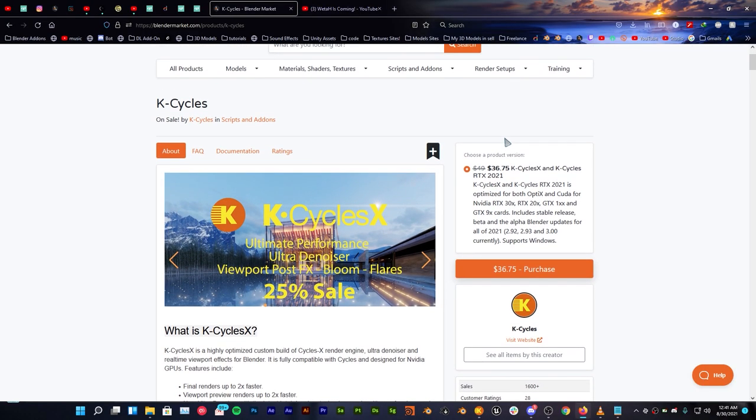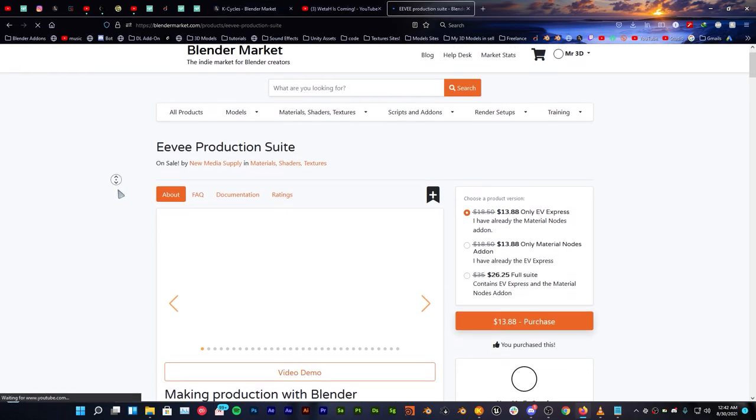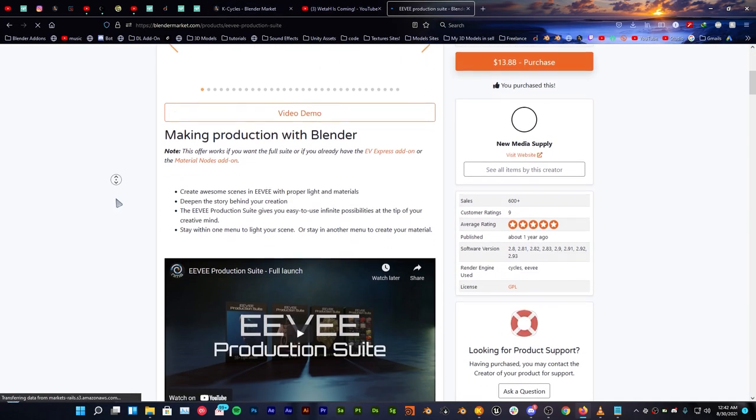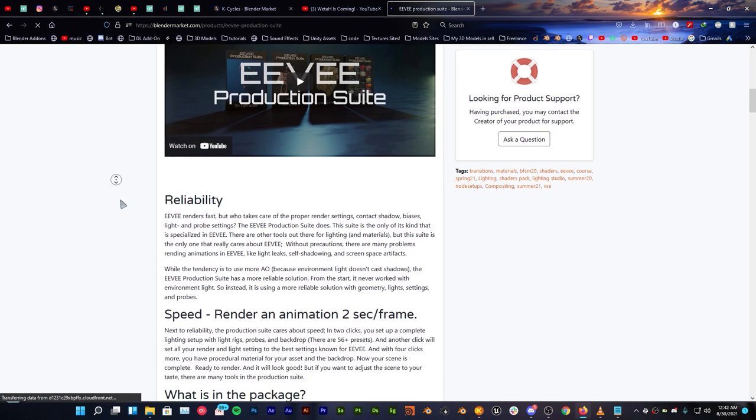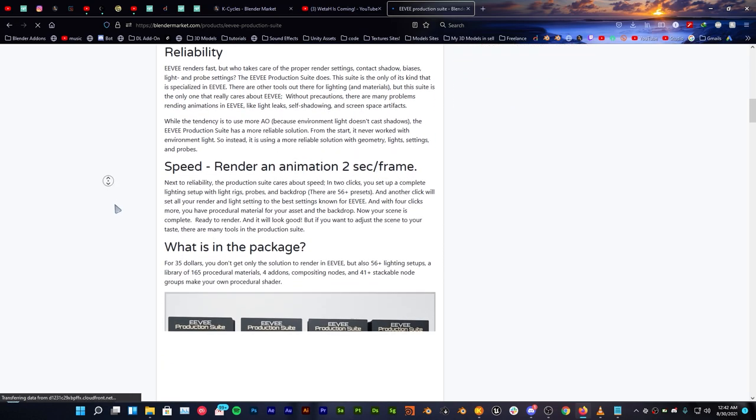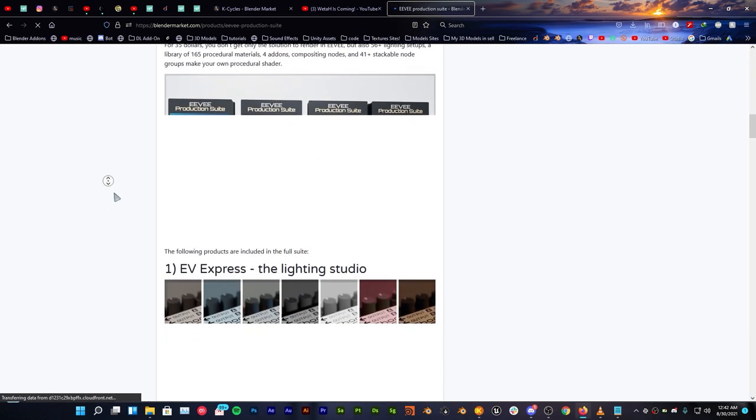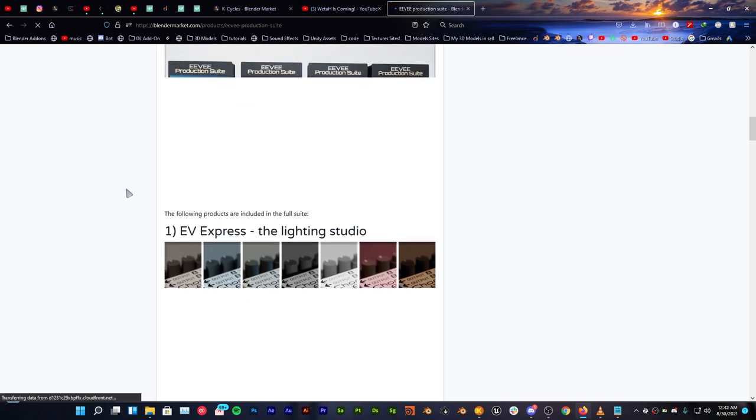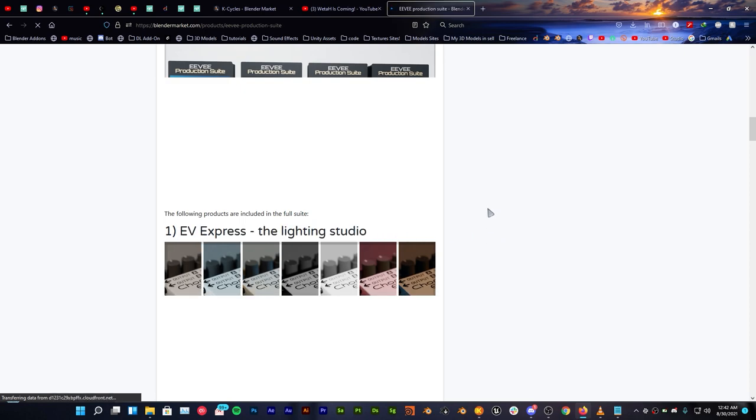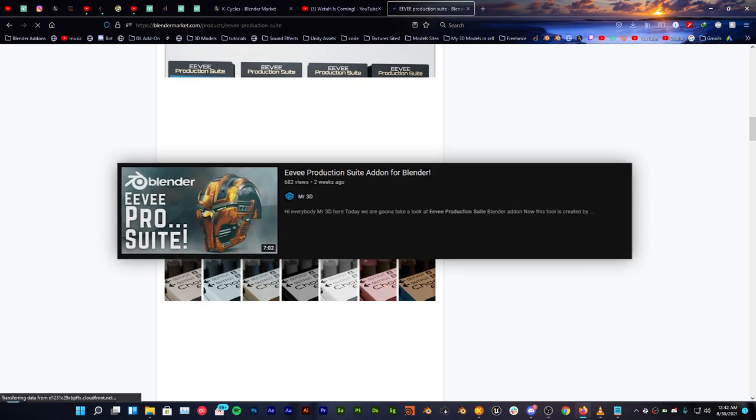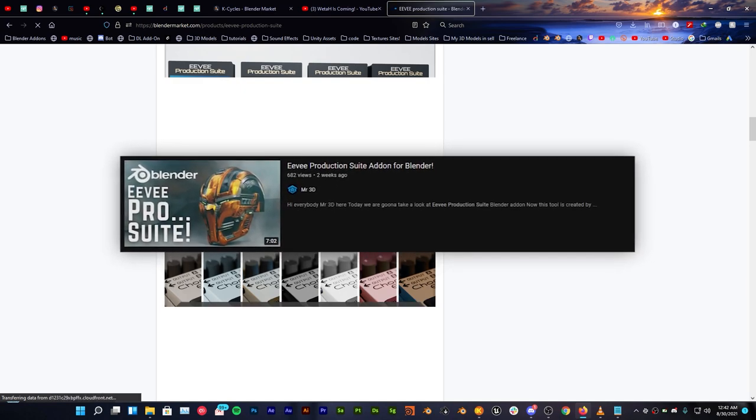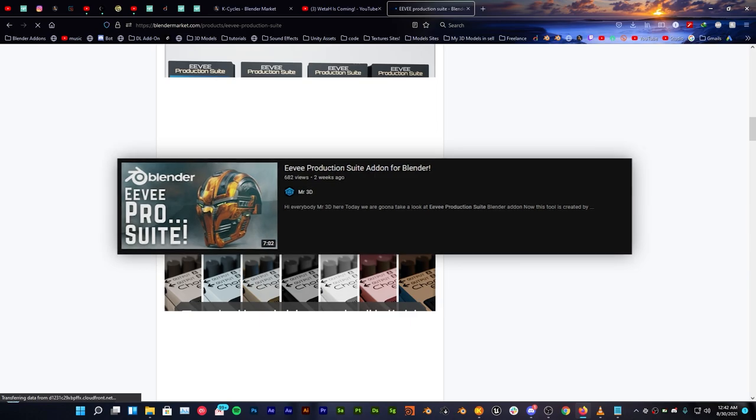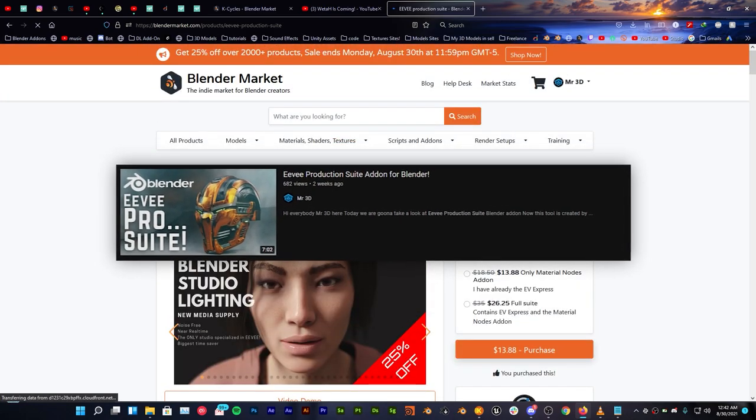This addon also works with EV production suite which is a really cool addon. It can save you a lot of time to make lightings and it also gives you 165% materials. In case you're looking for this addon this is gonna save you a whole lot of time and this is way way optimized with KCycles X to save you a lot of rendering and energy resources as well. I also have a video on EV production suite, detailed review so you can do well to check that out. All links are in the description.